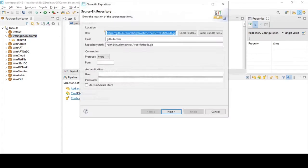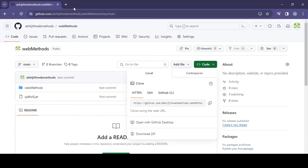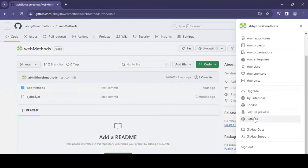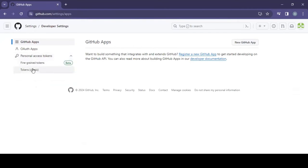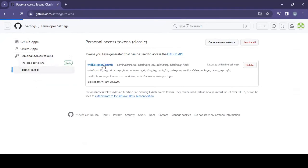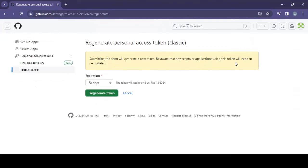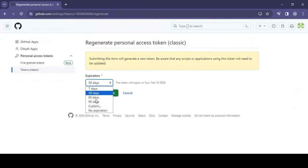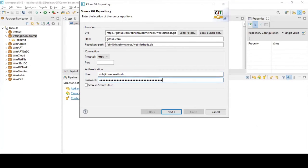Click on 'Clone a Git Repository'. It will copy the details you have and fill in the connection details. You'll need a token — generate a token by going to your GitHub Developer Settings, then 'Personal access tokens', set it for seven days, regenerate or create the token. Copy this token and save it somewhere for future use.